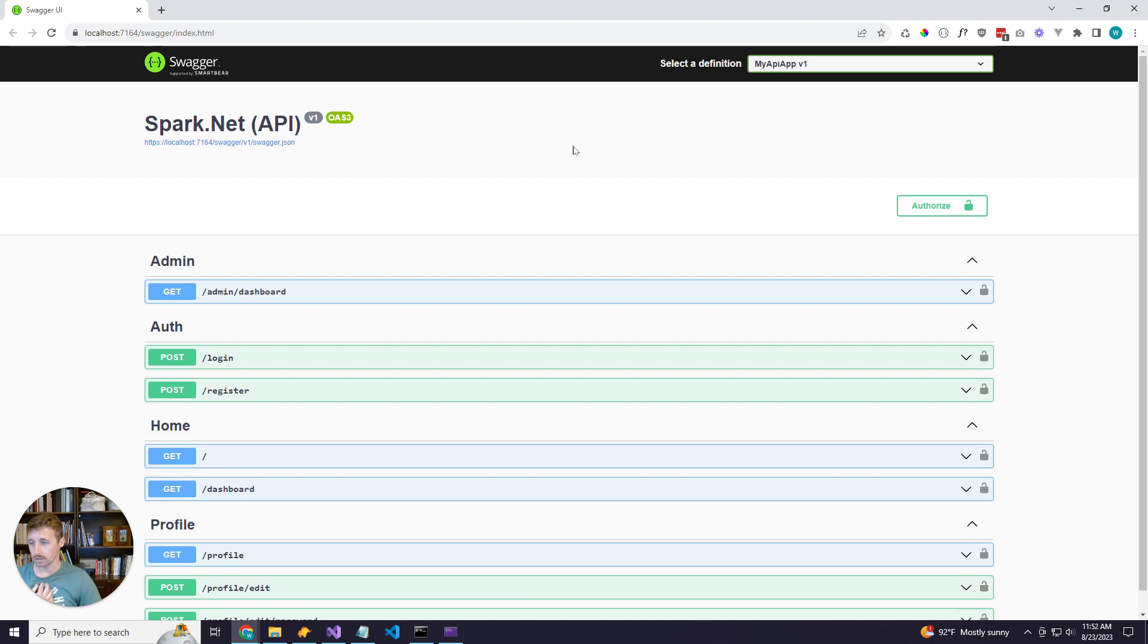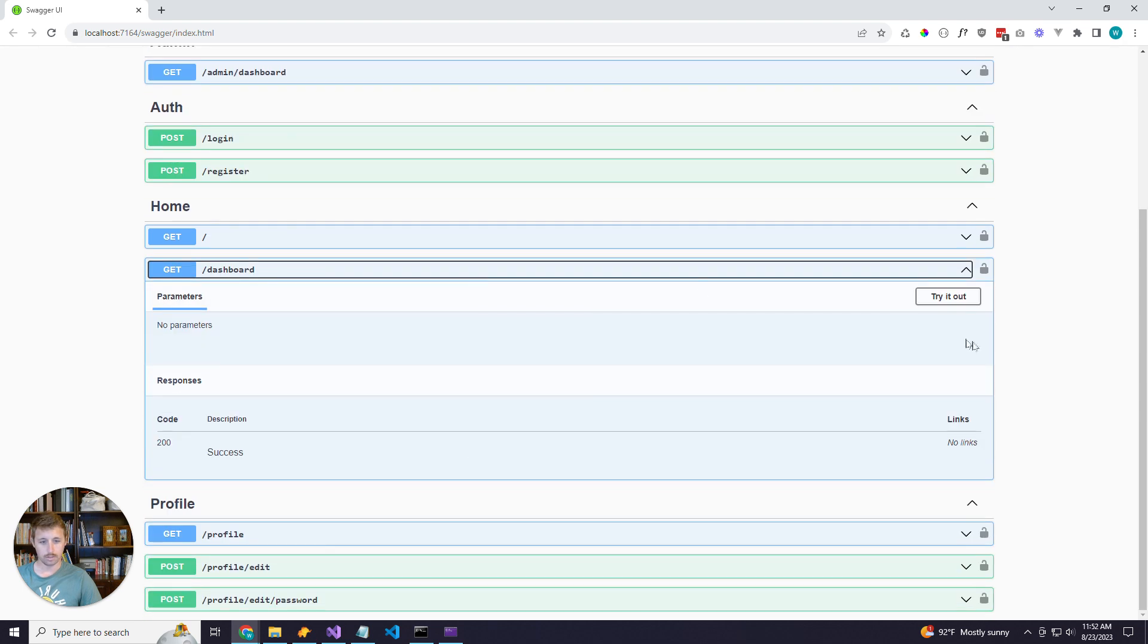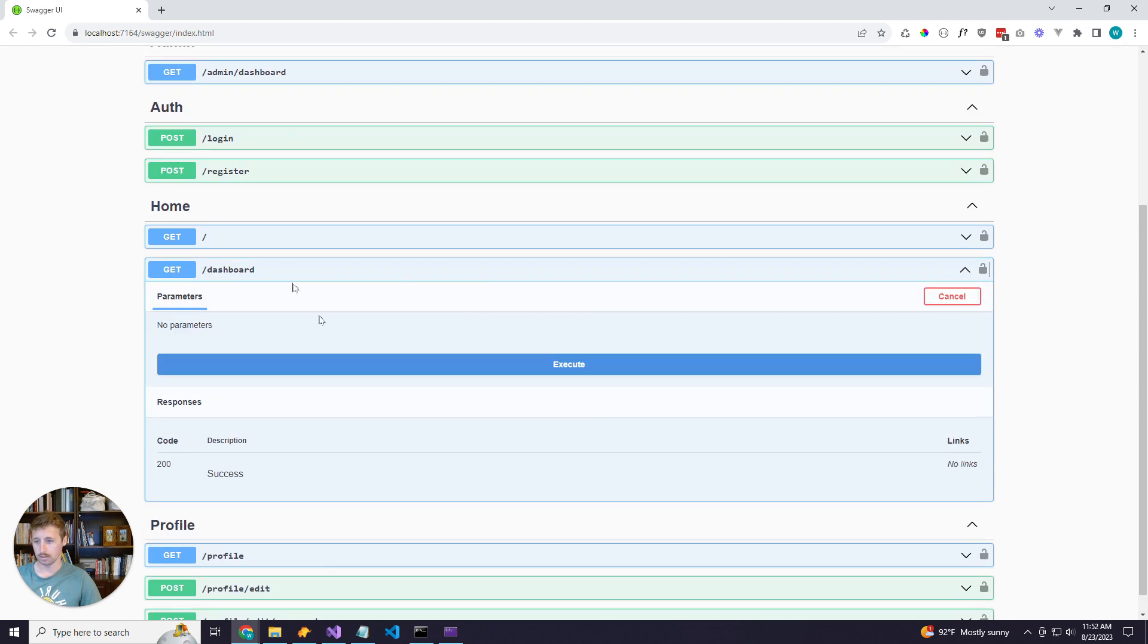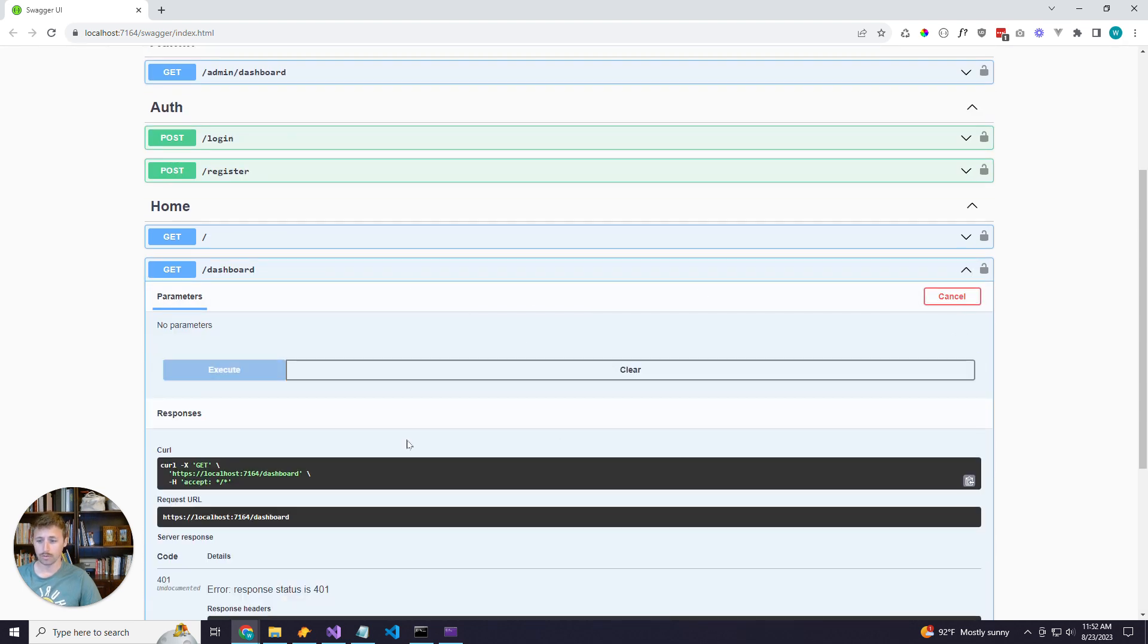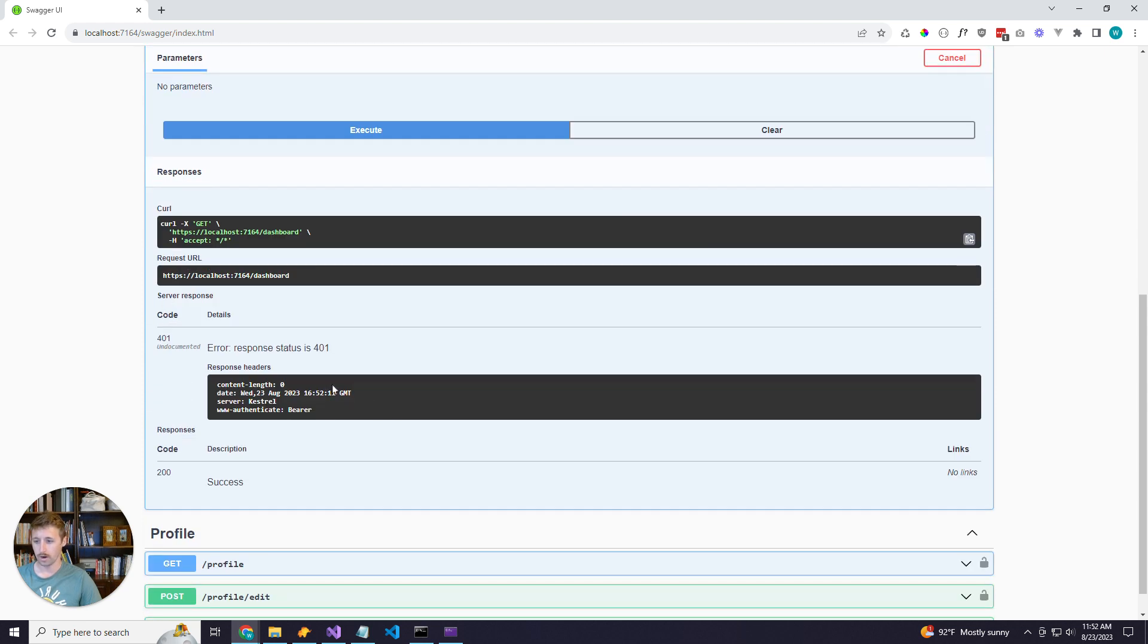And our API is launched and it just automatically pulls up the Swagger page. You can see all our endpoints here. Just for testing purposes, this dashboard route is protected. So if I execute it, I'll get a 401, not authorized.